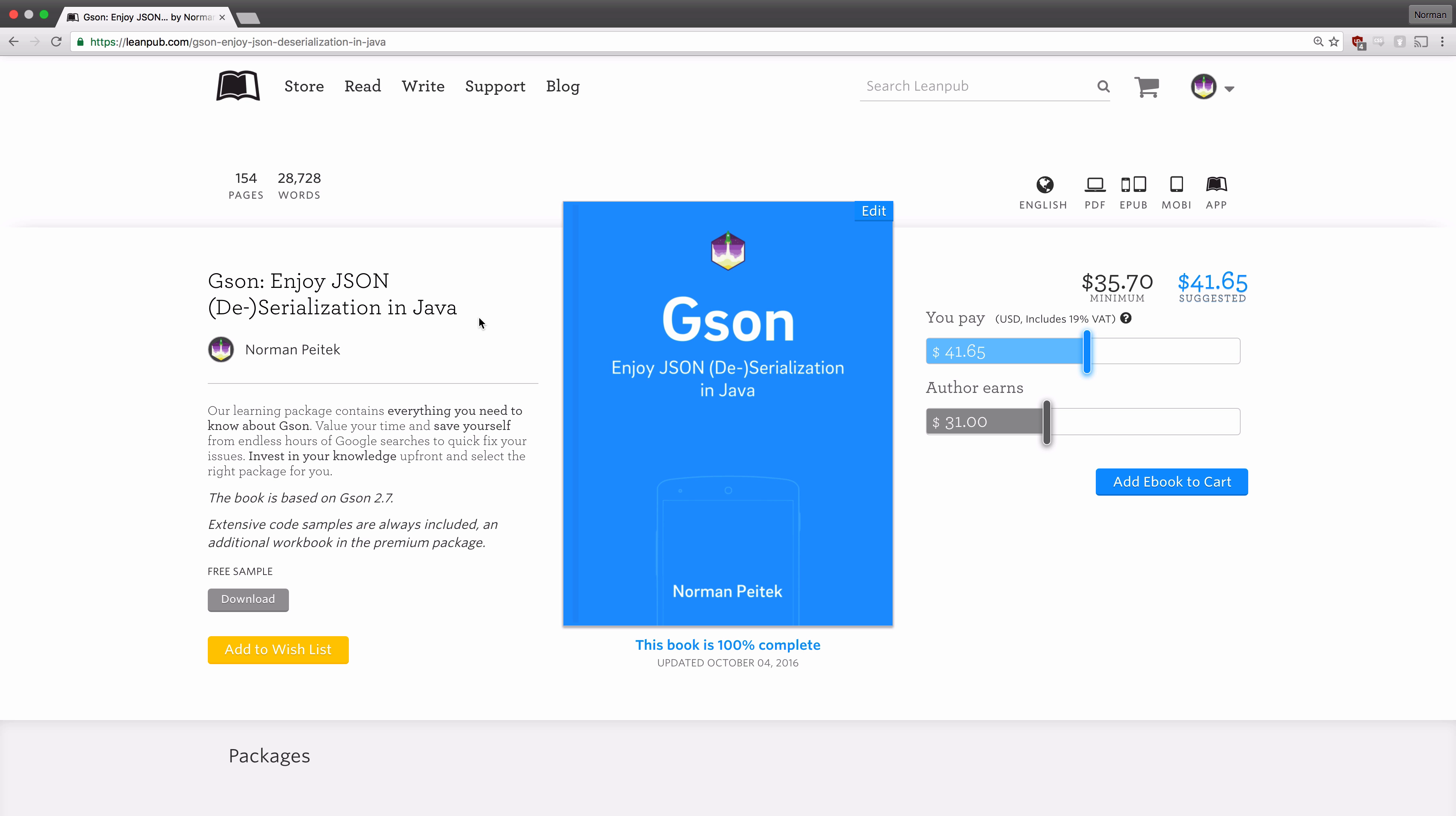We're really happy we can finally release the first out of two big things this year, and this is JSON.